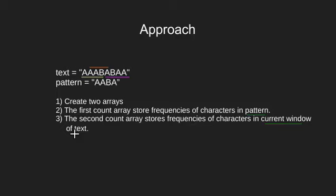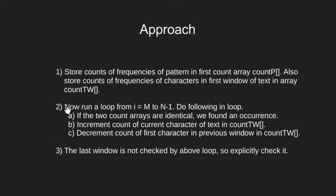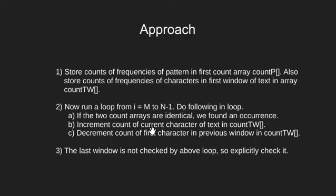Now this is the full approach that we will use. Once we have the arrays, we will run a loop over the text. If both arrays are same, the occurrence has been found. Else, we will slide the window over text and again repeat.